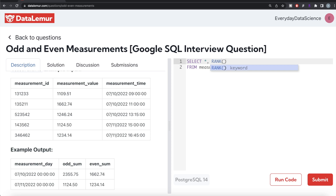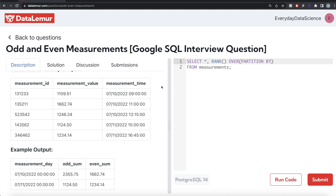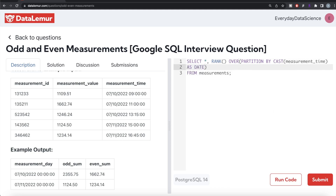So I'm going to use RANK — you can use ROW_NUMBER or DENSE_RANK, the answer won't change. Since we are using a window function, we need to write the OVER clause. For each of the days we need to rank the measurements as first, second, third, etc. So you PARTITION BY — but the measurement_time column has datetime values, not just date. So you CAST measurement_time AS date to create the partition, then ORDER BY measurement_time ascending. Let's alias this as 'rank'.